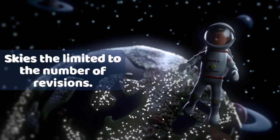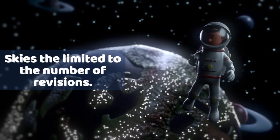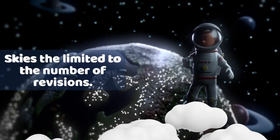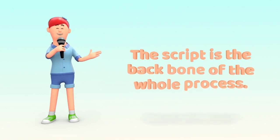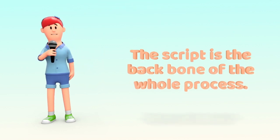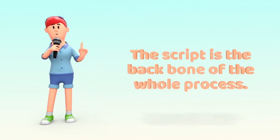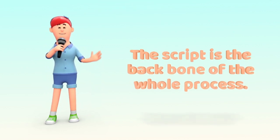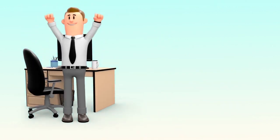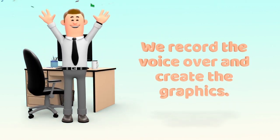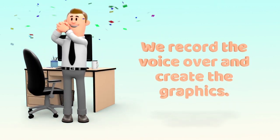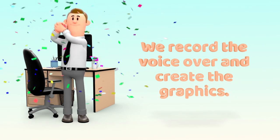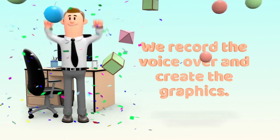At this stage it is unlimited revisions. Essentially the script is the backbone of the whole process as everything else is based around this from this point on. So it is important that you are 100% happy before we record the voiceover and create the graphics.